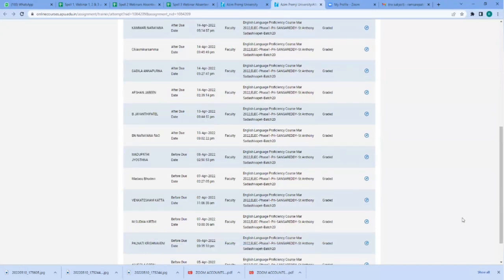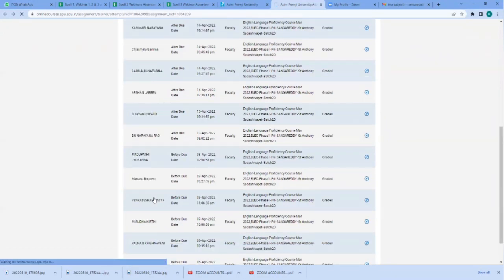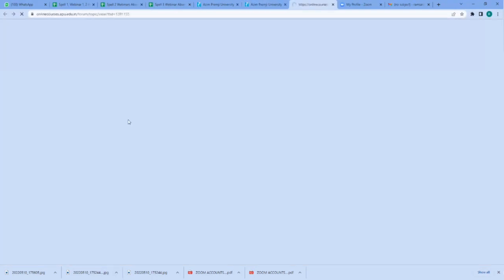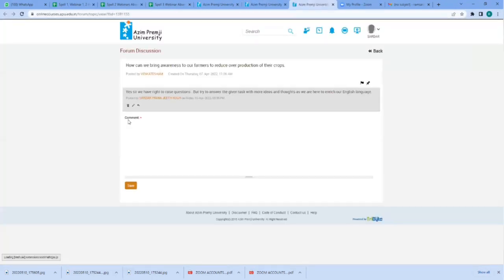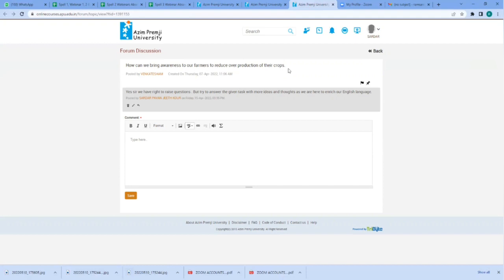Okay, let me go to this mentee. Click here and view what the mentee wrote. The mentee wrote, how can we bring awareness to our farmers to reduce overproduction of their crops? And the mentor said, yes, we have right to raise questions, but try to answer the given task with more ideas and thoughts as we are here to enrich our English language.